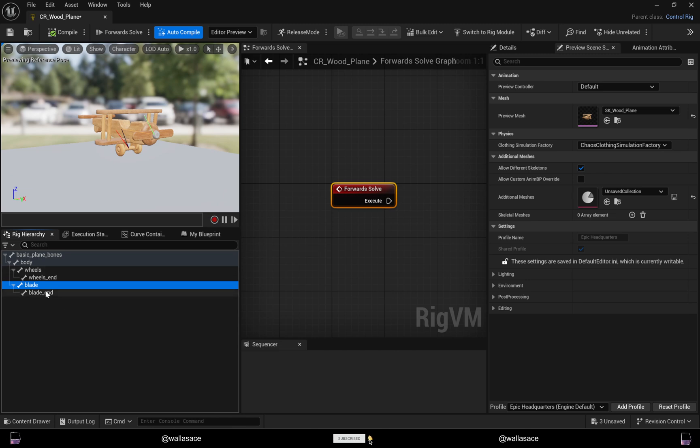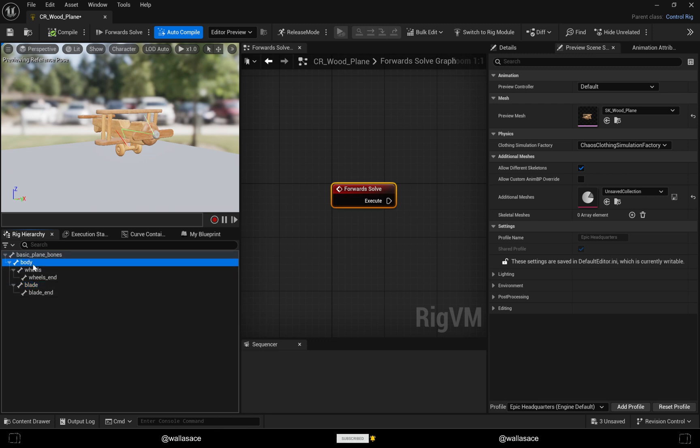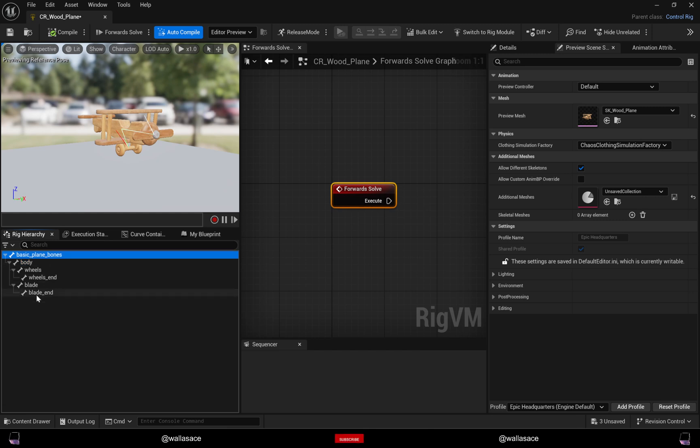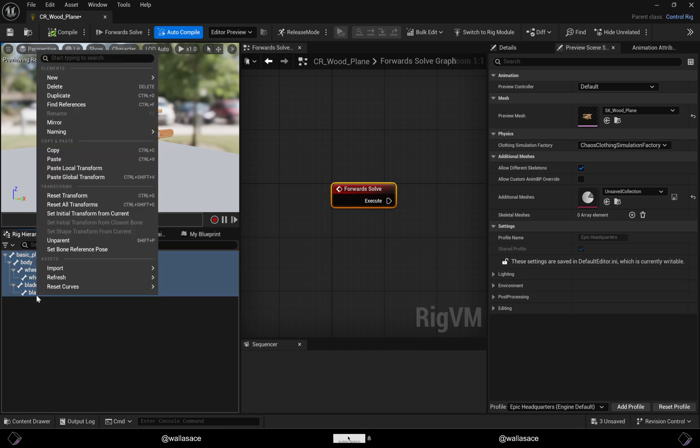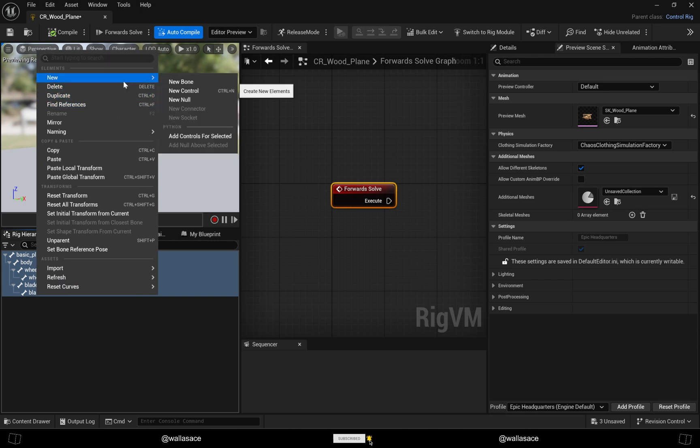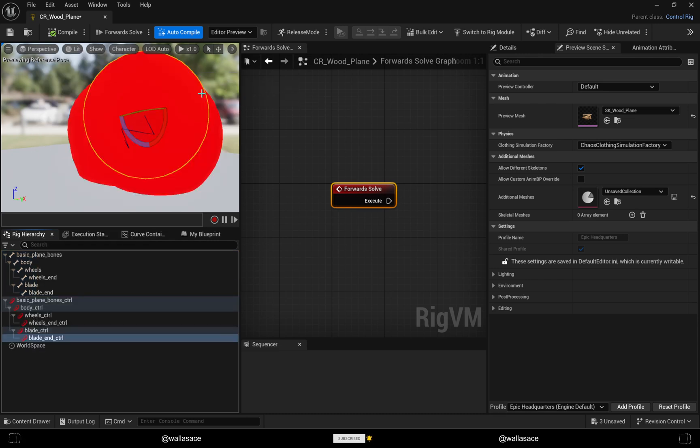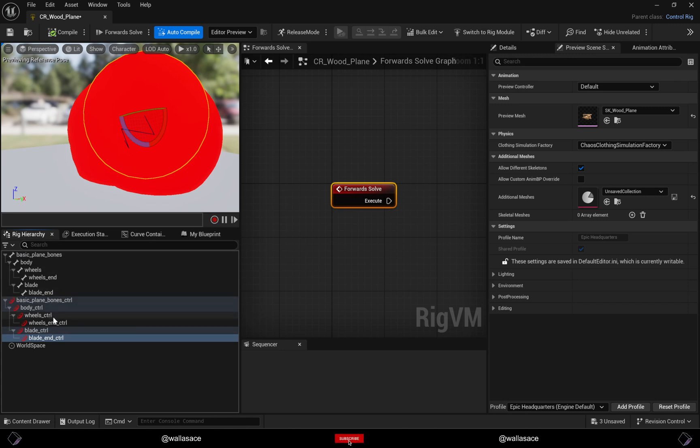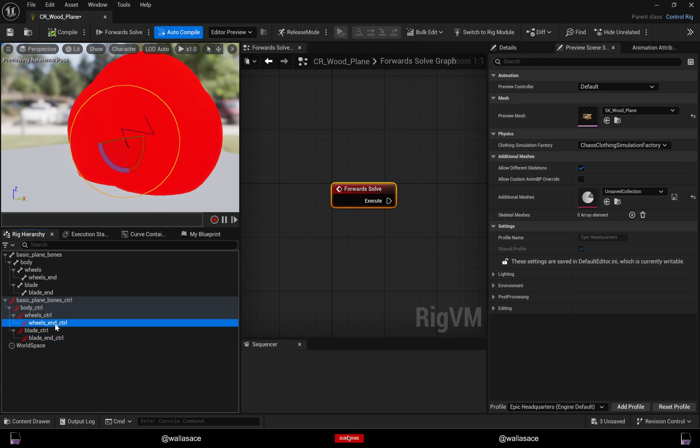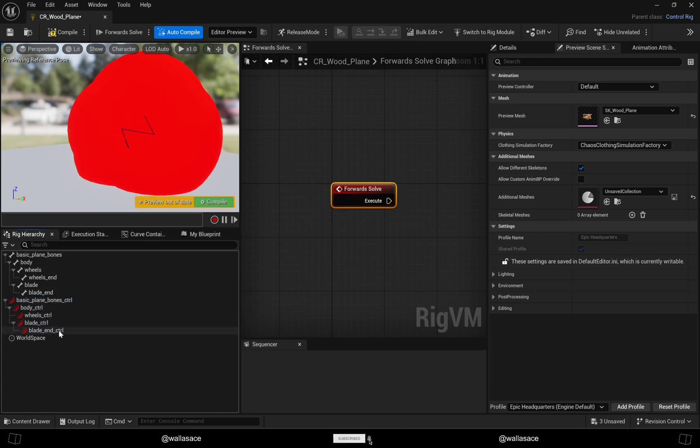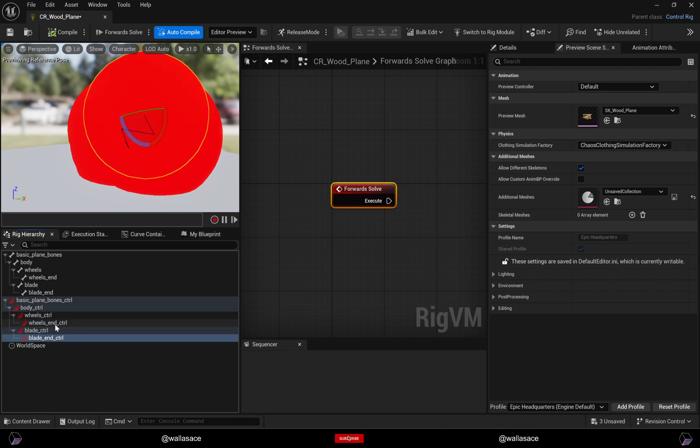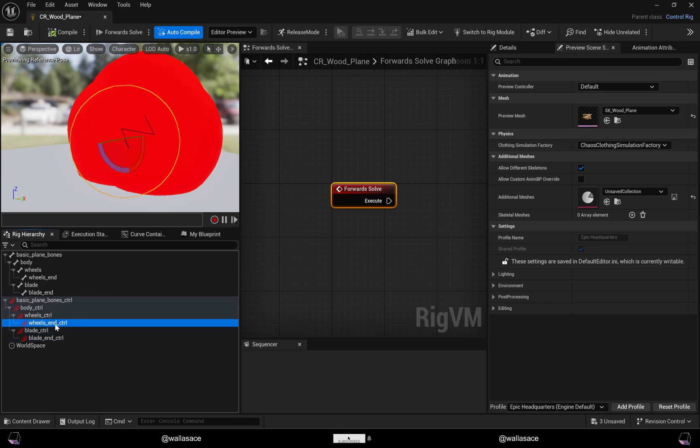Let's make these four controllers. I will make it in a simple way - I will select everything and with the right button, New Control. That's it, all the controllers are made. But I will delete this one and this one because they're useless.